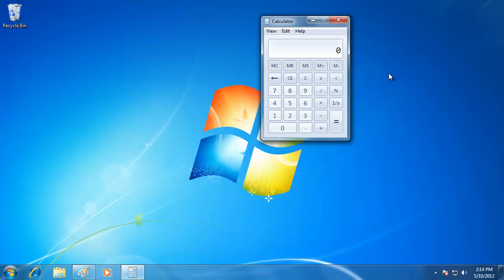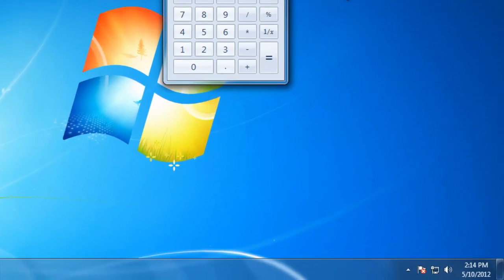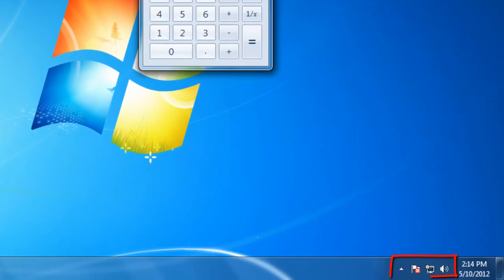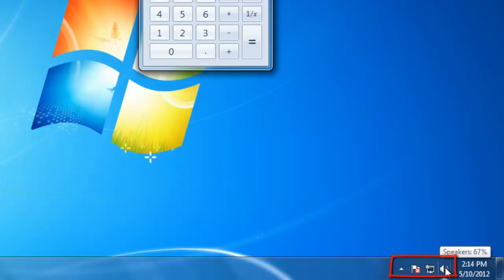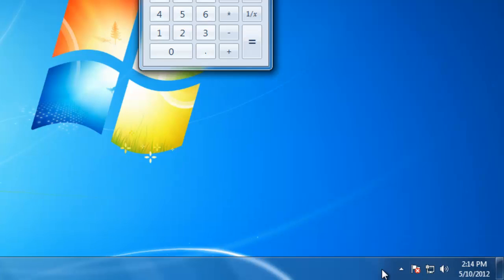Now let's take a look at the right side of the taskbar. This area is called the notification area. In this area, we will see program icons that provide status and notification about things like antivirus, updates, network connectivity, computer volume, and other programs that are on the computer.